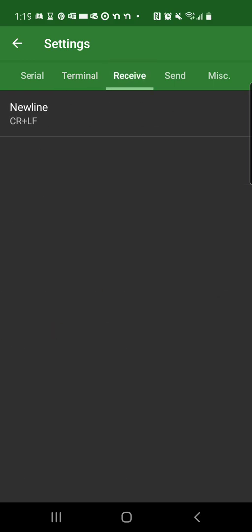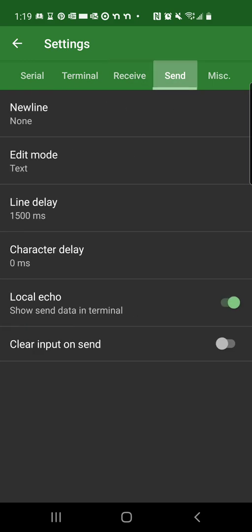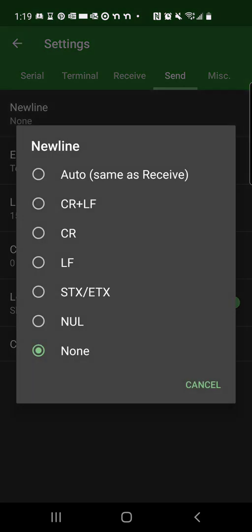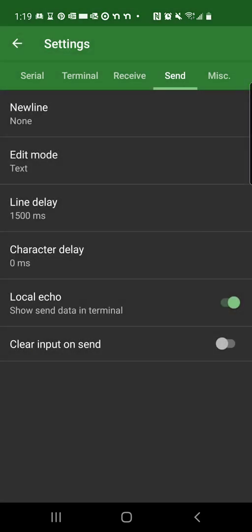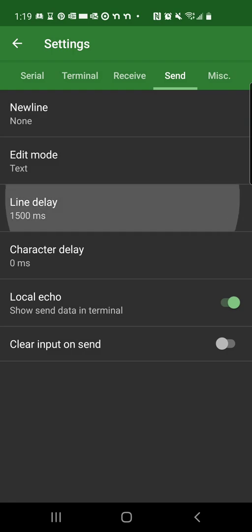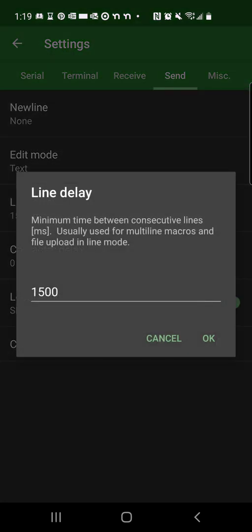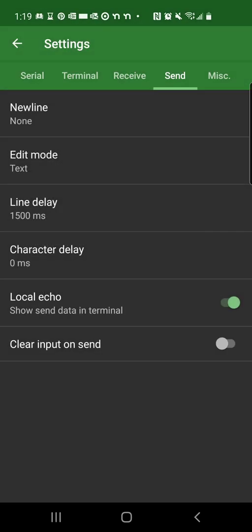The receive is good. And send, I disable the new line. It was auto, but I put it as none. And also I added a line delay of 1500 milliseconds. That's 1.5 seconds. I'll talk about why this line delay is needed right here, and what value you should put.